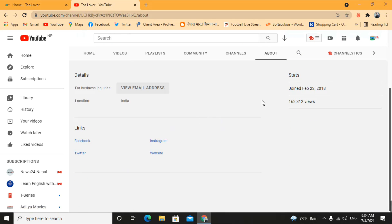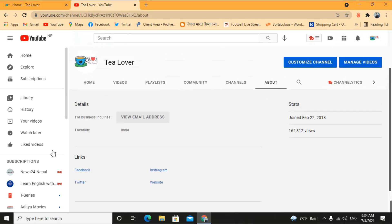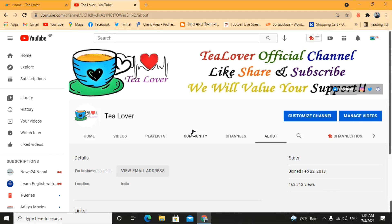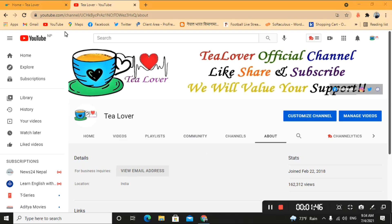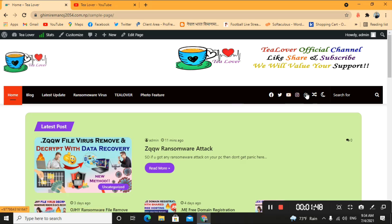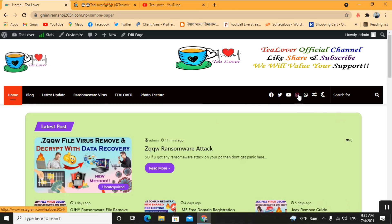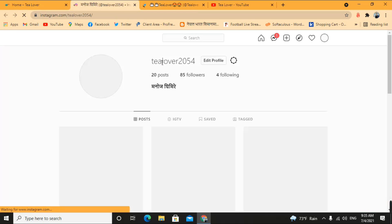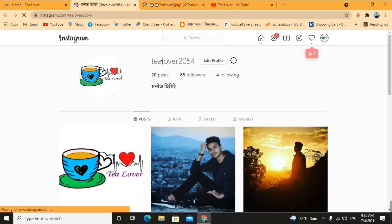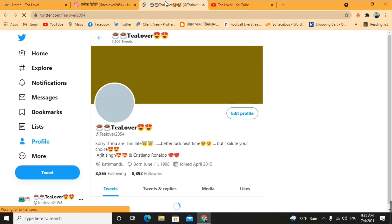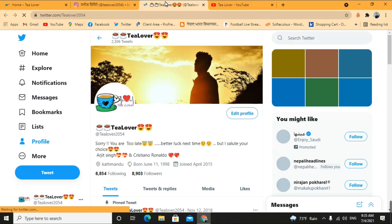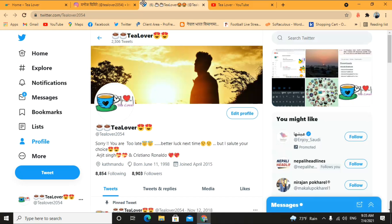You can go to my channel, click on 'About', and find the contact links there, or look just below the cover image of my channel. I'll provide more links on the site. You can also contact me through Instagram, Twitter, Facebook, or WhatsApp, or you can email me as well.